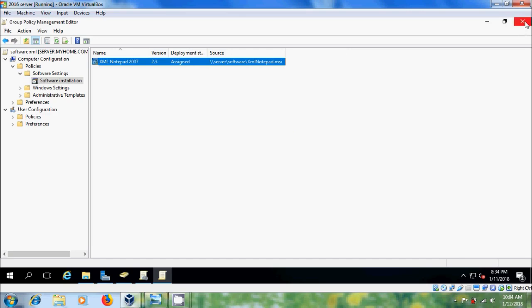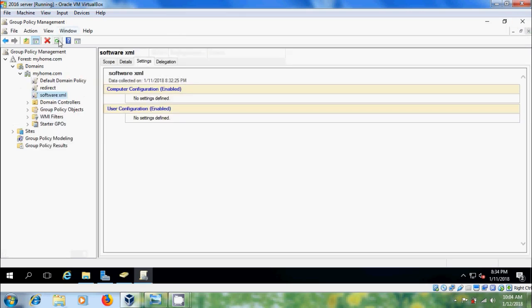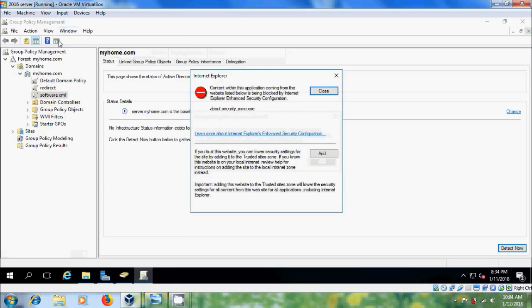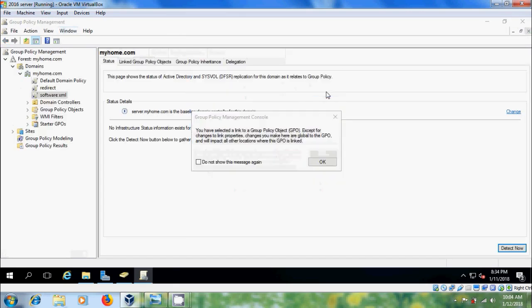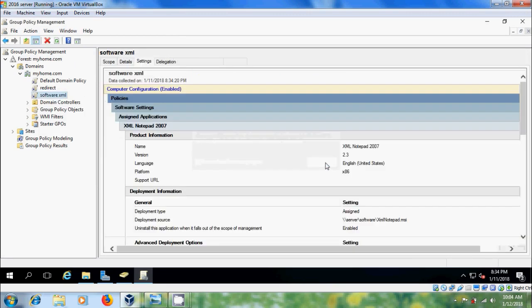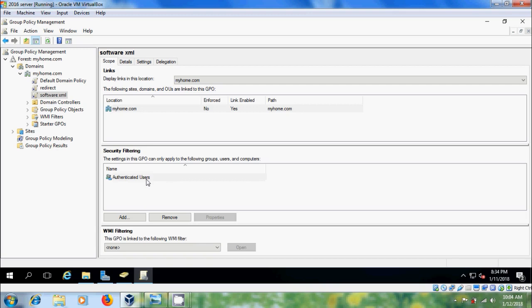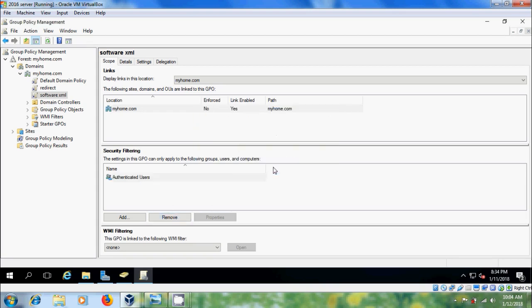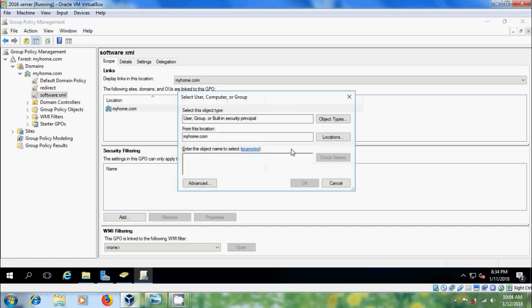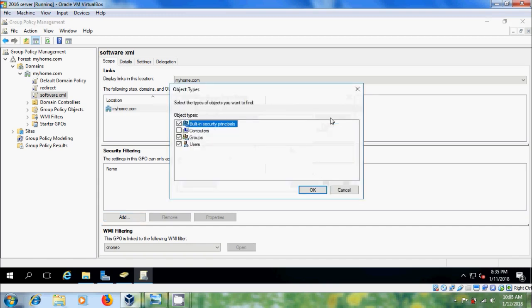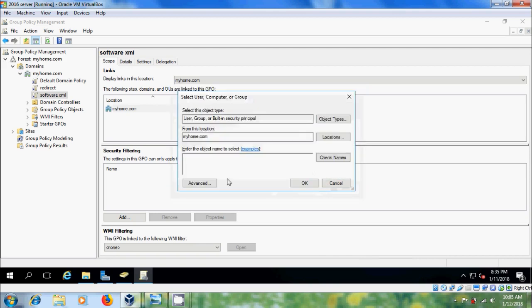Close the editor and refresh it. And here come to scope. In security filtering it is applicable to authenticated users. But I want to make this applicable only for the specific client group. Remove this. Add and come to object types. Please select groups if it is not selected. And after that, select the group we have created.